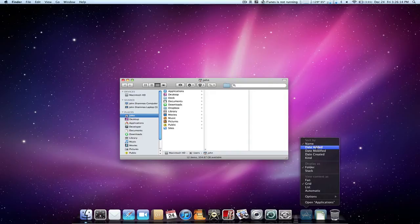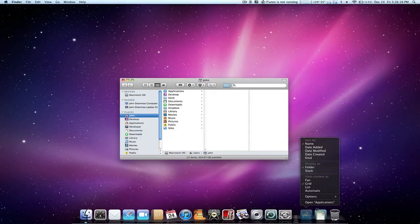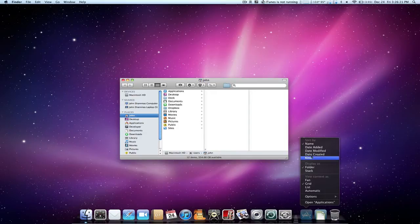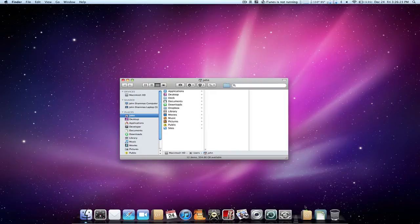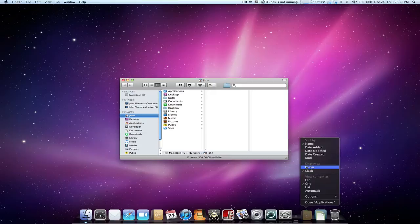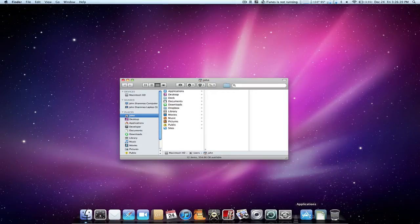We also have display as folder or stack. That pretty much is just referring to the icon that we see in our dock. If we change it to a stack we'll see a preview of some of the icons that are contained in that folder. If we have it as a folder we only see the icon of that actual folder.